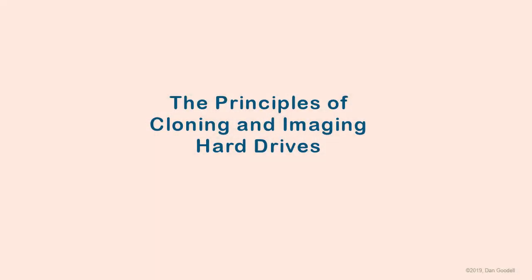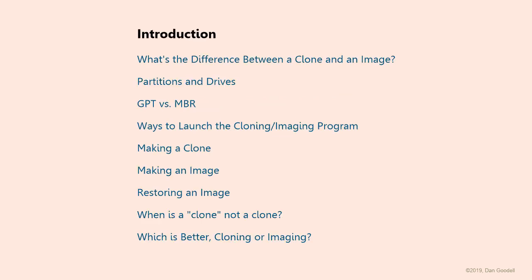This video will introduce you to the principles of drive cloning and drive imaging. We'll cover a few basic concepts, look at the principles of imaging and cloning, and finally get into the question of which is better for your purposes.